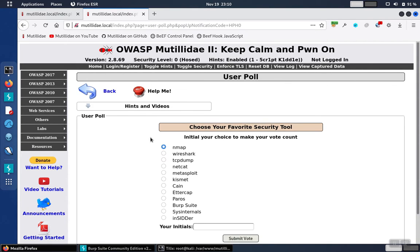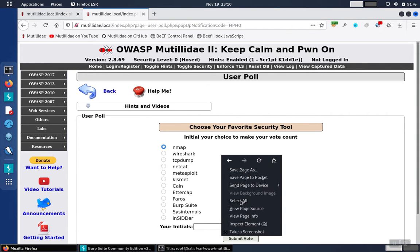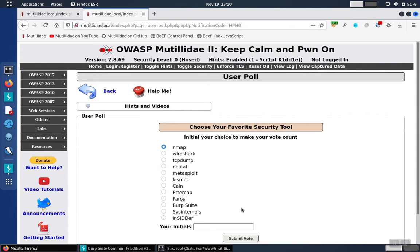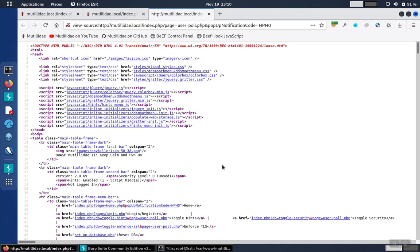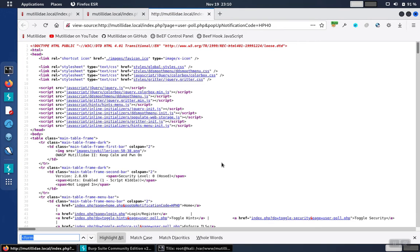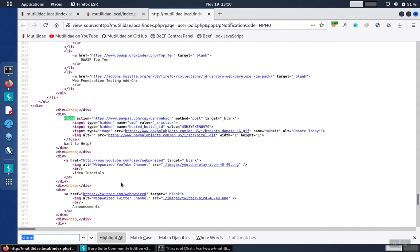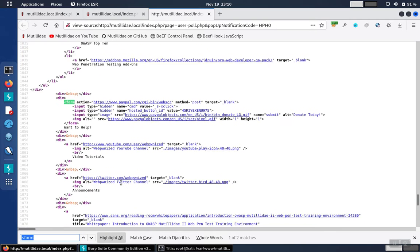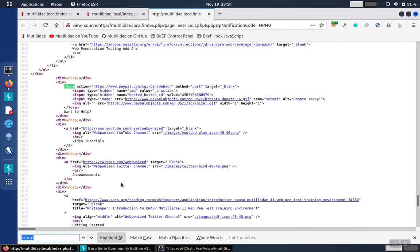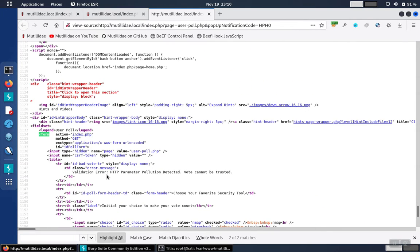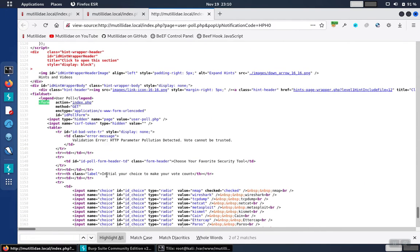If we go to the user poll page, we can build the cross-site request forgery attack by hand. If we right-click and view the source, we can easily find the form by searching for the form element, and then we can copy the inputs one by one in order to reconstruct the request.